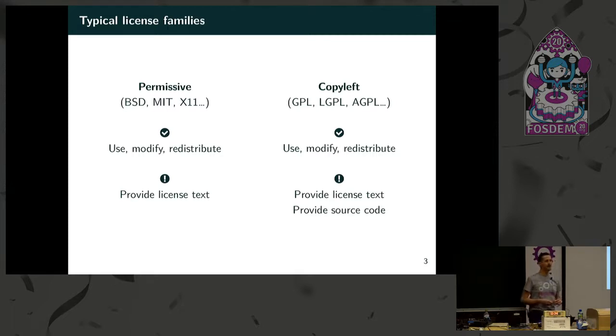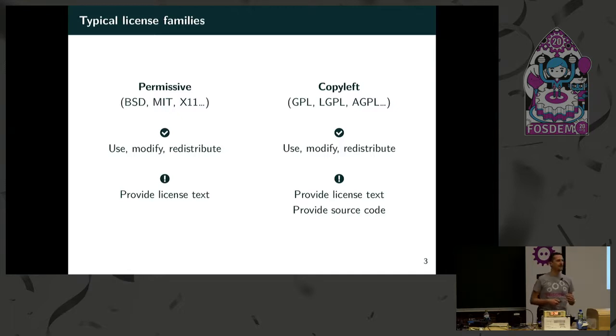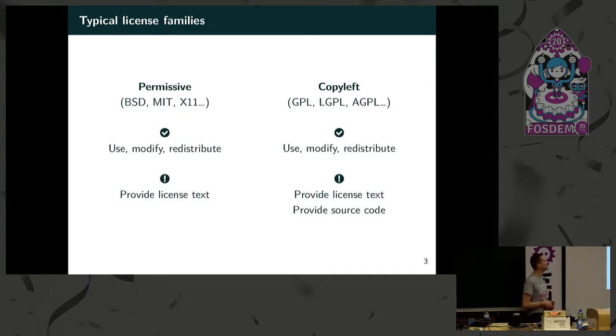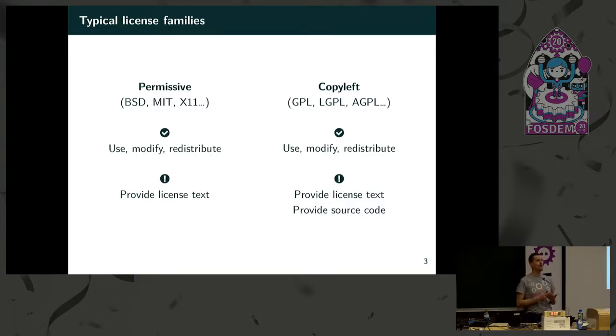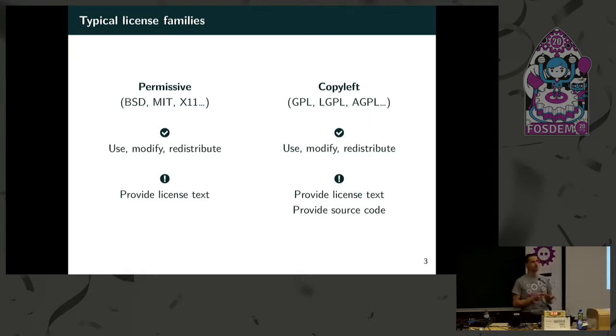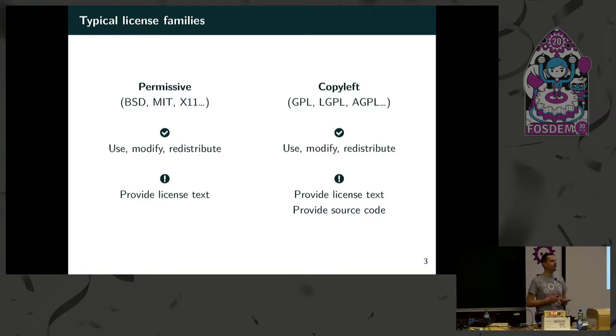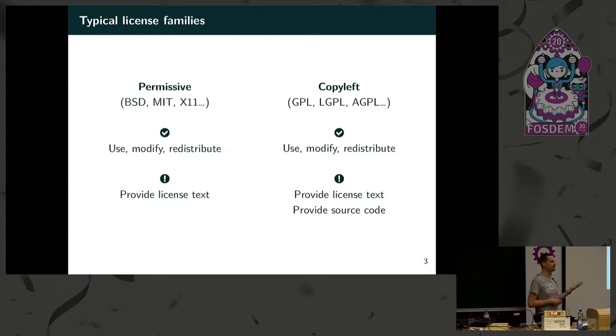The other family is the copyleft family. The GPL licenses are the most famous representative in this category. You have pretty much the same rights to use, modify and redistribute. You also have to provide the license text, but additionally you have to provide the source code for the software. If you modified it you have to provide the modified version. So you have an extra obligation which makes those two families very different.